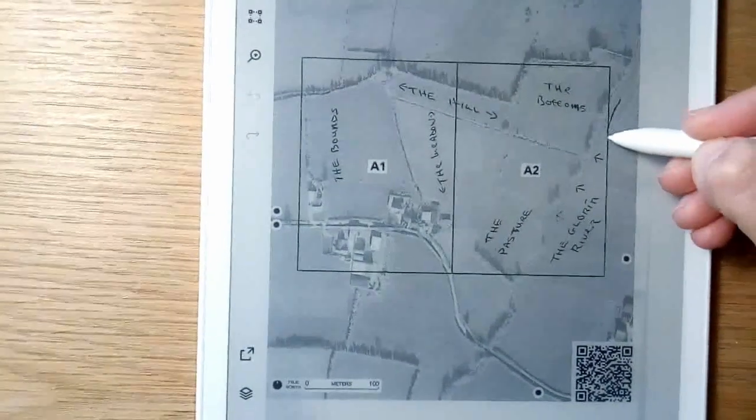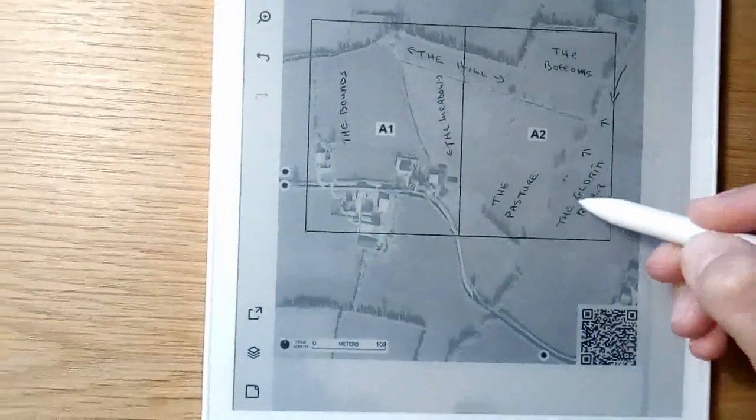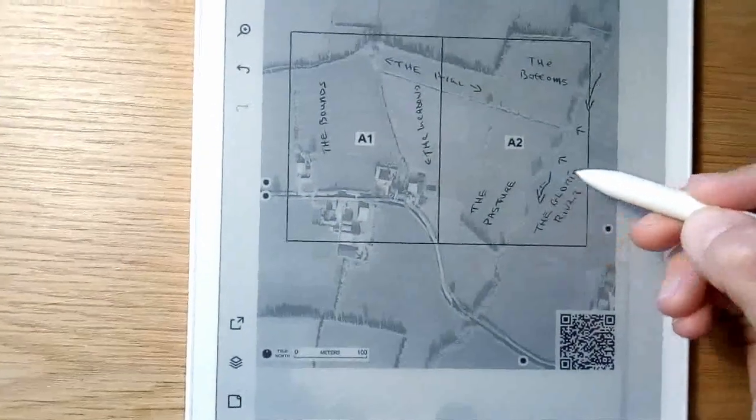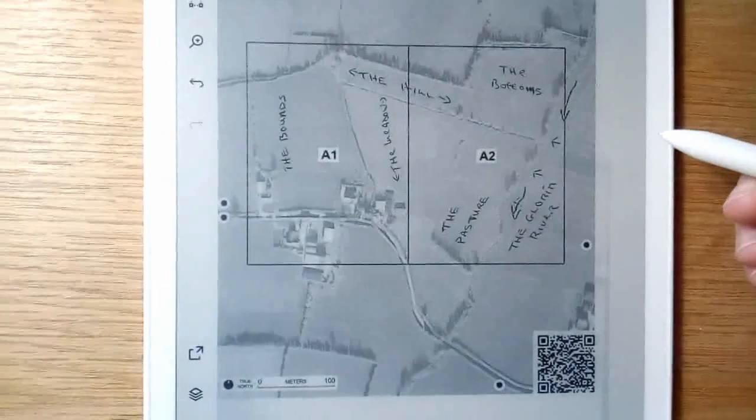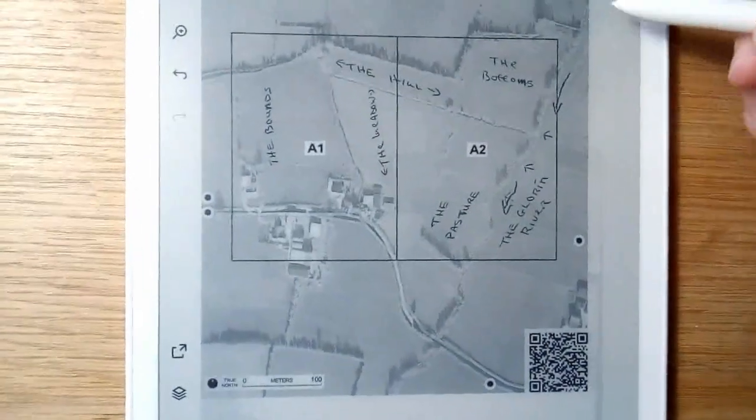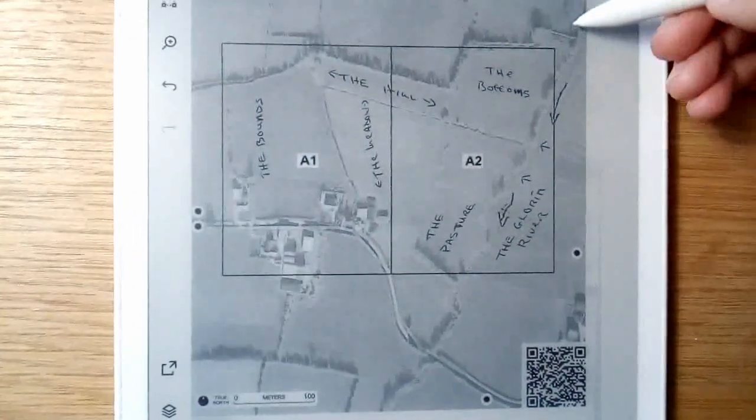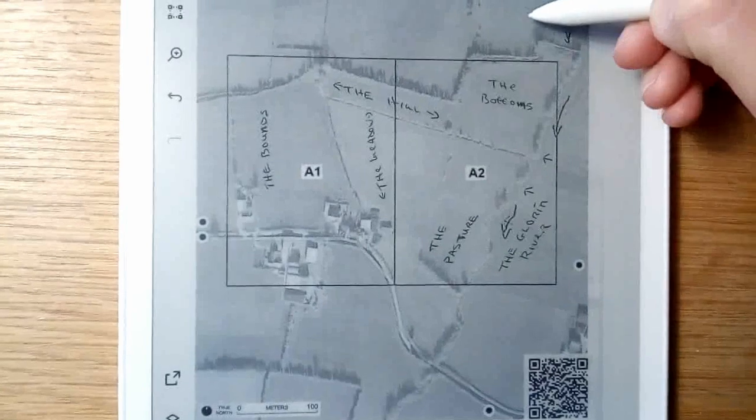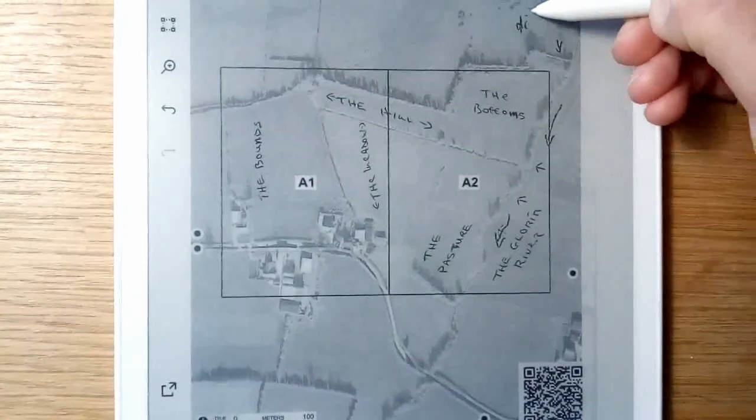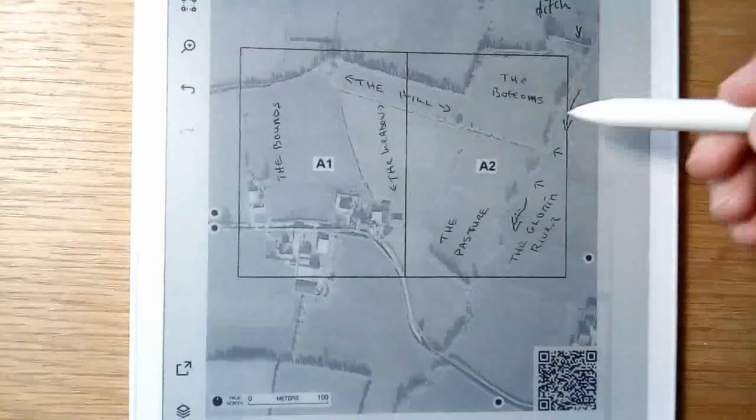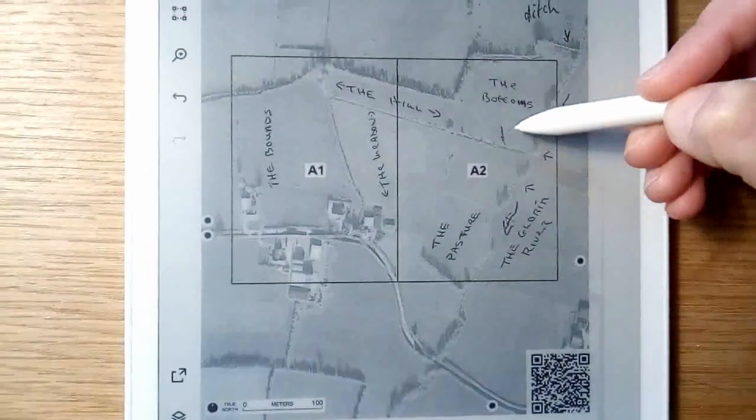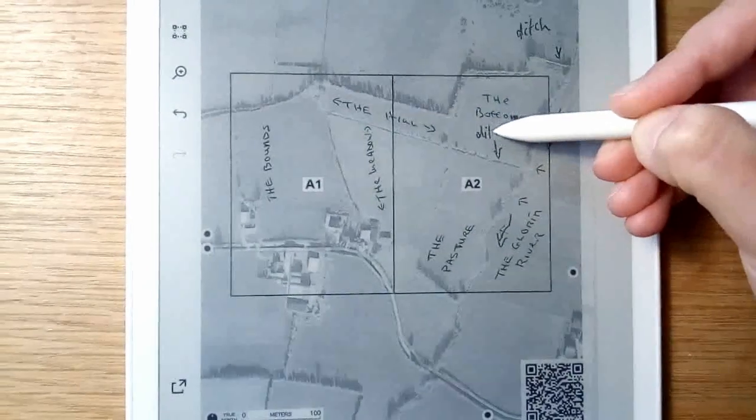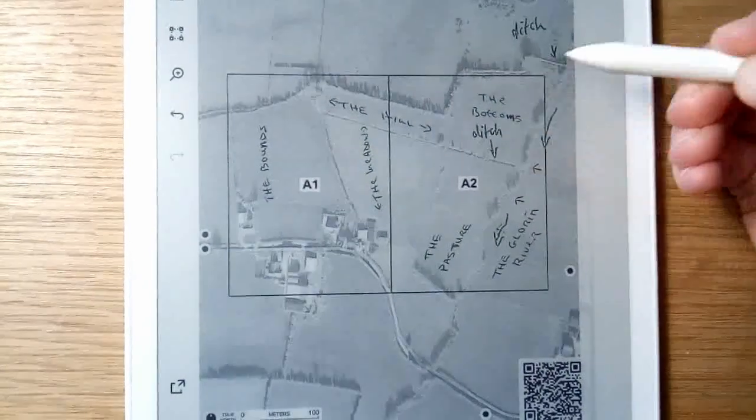So I'll just add an arrow there, for example, to indicate the way the river is flowing. And then I could add ditch here, for example, and also there, ditch.